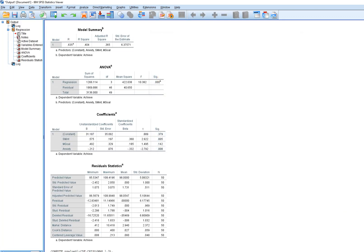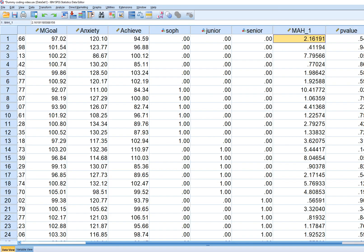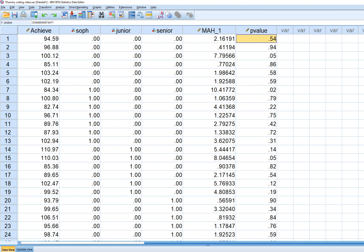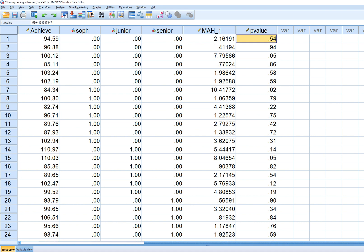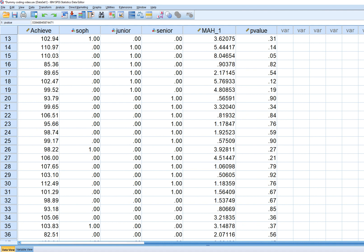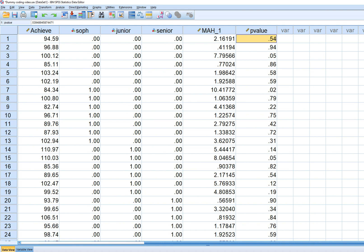Click OK and in the output you can see the p-values. We're looking for cases with a very low p-value. Following Tabachnick and Fidell, we use a p-value threshold of 0.001. None of these values fall below 0.001, indicating no evidence of any multivariate outlier, although case number seven is getting somewhat close.